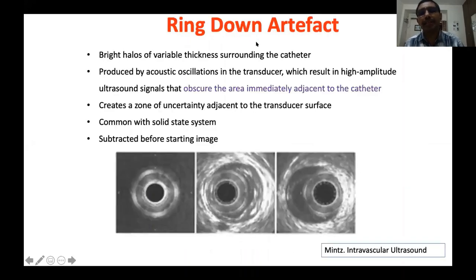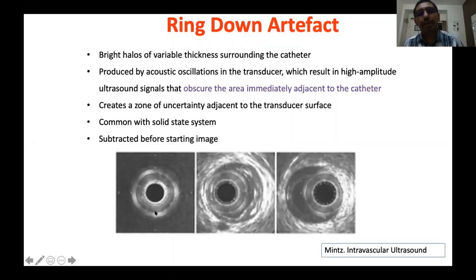Ring down artifact: bright halos of various thickness surrounding the surface of the catheter — the typical ring down appearance. It results from acoustic oscillation at high frequency closer to the surface of the transducer. The clinical importance: it creates a zone of uncertainty. In a bigger vessel it doesn't make much difference, but when imaging a smaller vessel this ring down impairs your capacity to identify abnormalities closer to the vessel. The system provides a ring down suppression function that removes this ring, but still suppresses information closer to the catheter.